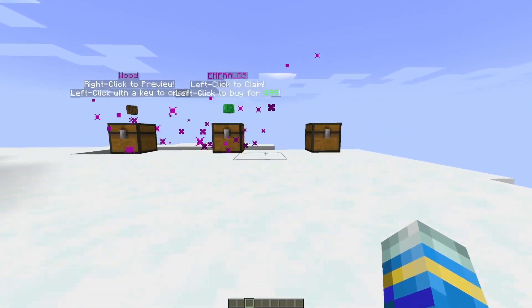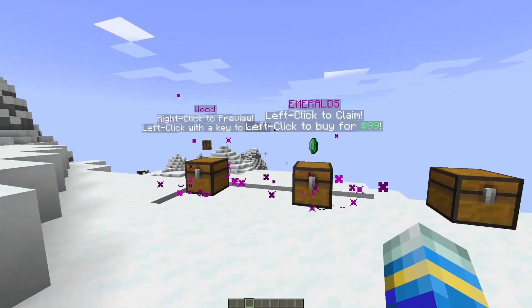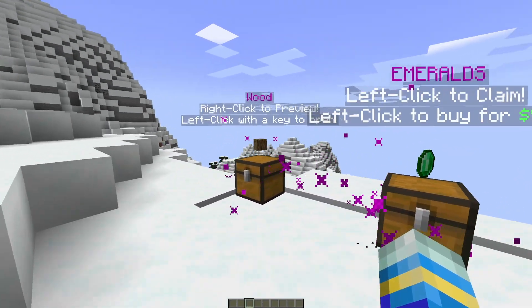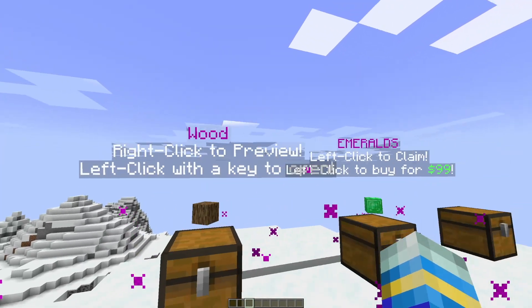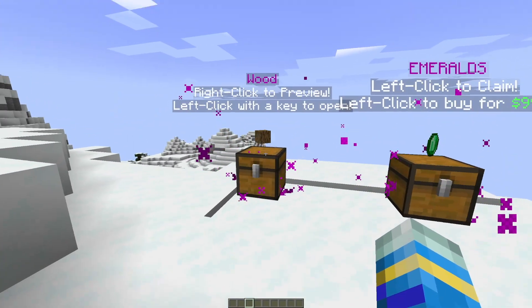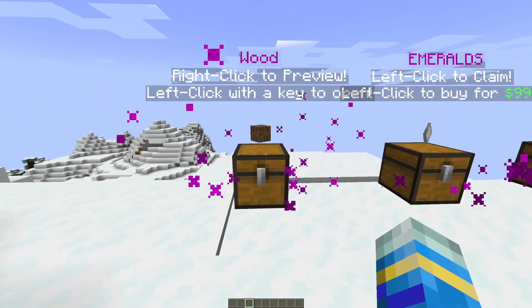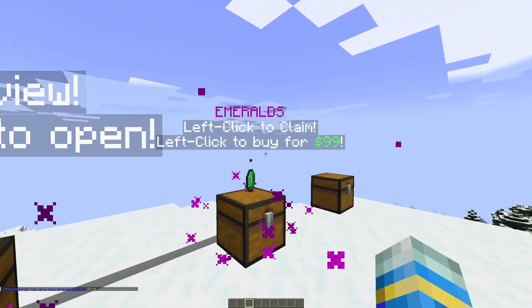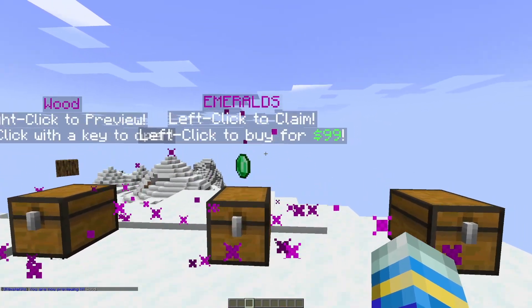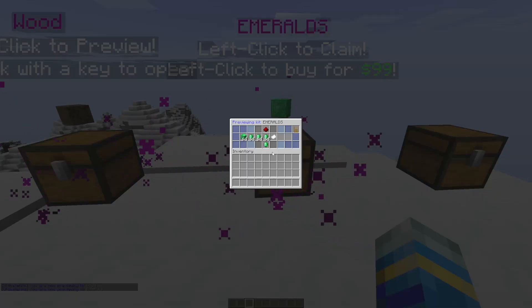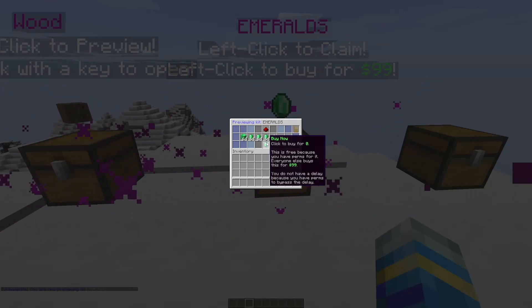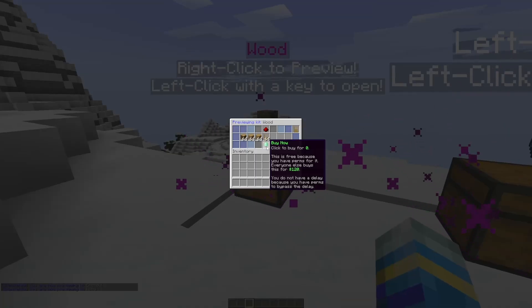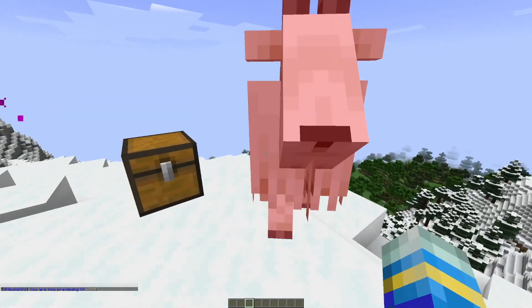Now I want to move on to the other feature of the plugin which is crates. You can see that what you can do is display your kits with this nice animation. If you've got holographic displays, you can have this nice display, and you can set them up a little differently. So this one is a right click to preview and left click with a key to acquire, and then this one is left to claim and buy for $99. And you can see if we right click them we can preview them and see what they come with, and then you can buy them using the same button on the GUI.